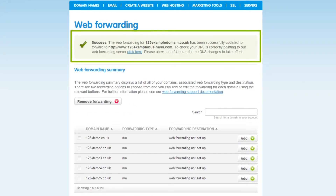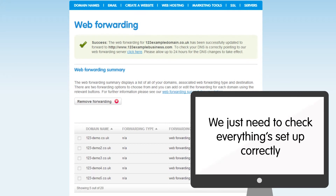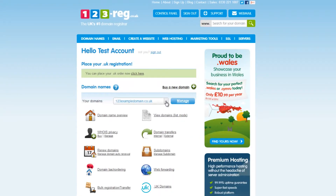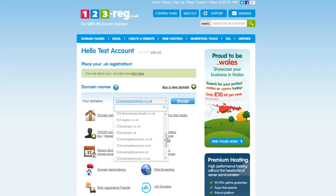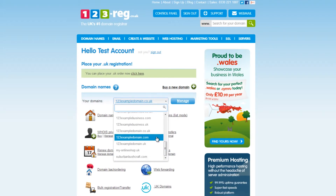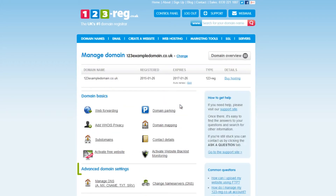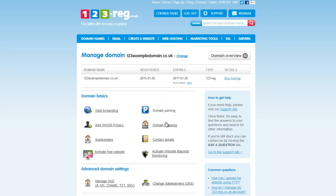There's one more thing left to do. We just need to ensure that your domain name is pointing to the correct IP address, otherwise the web forwarder will not work. Navigate back to your control panel and select the domain name that you just set up the web forwarder for. Now click on the Manage button. Have a look in the Advanced Domain Settings section and click on Manage DNS.